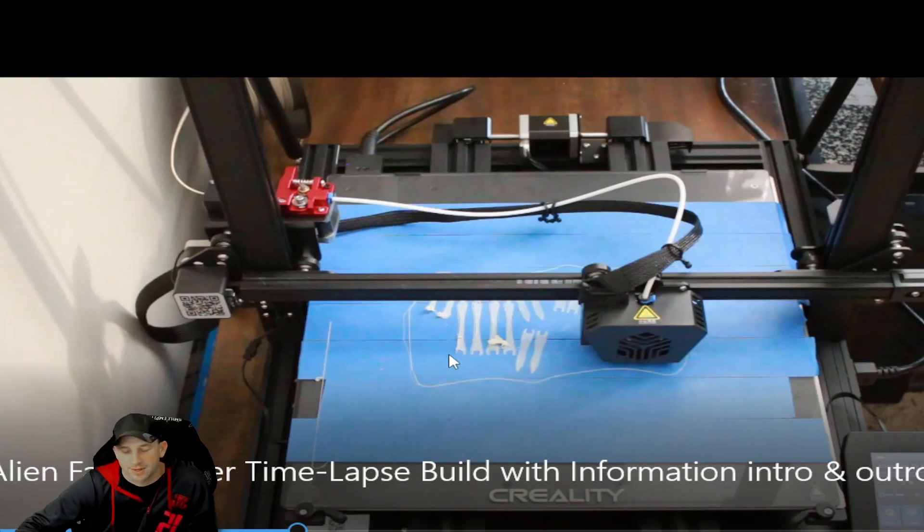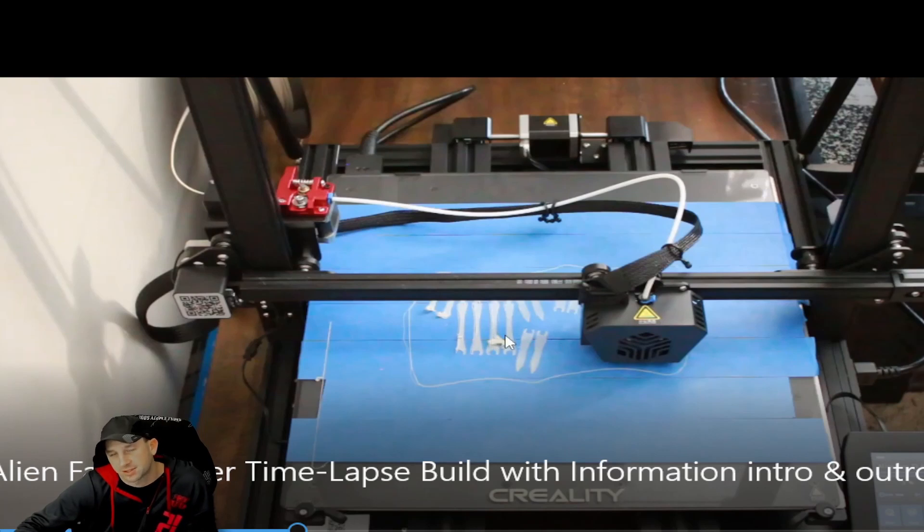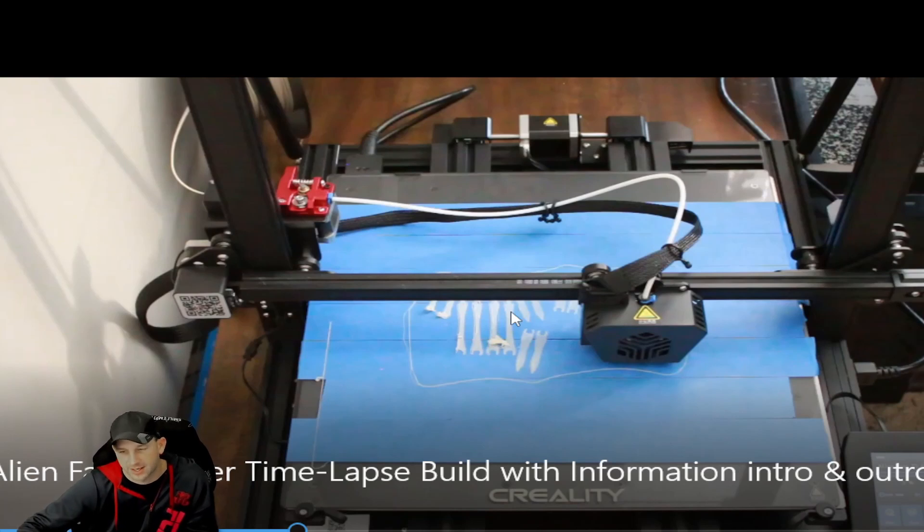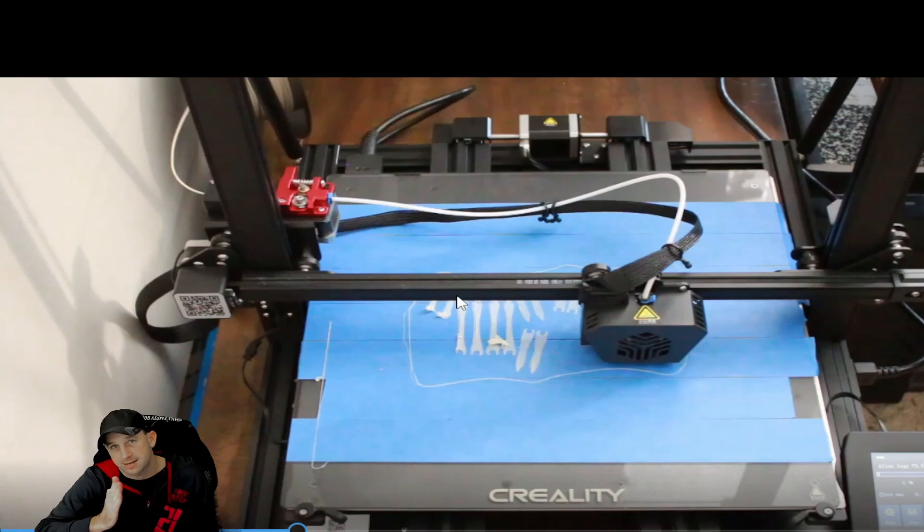Keep an eye on your printer, and if it does start to happen, sometimes you can shut it off depending upon how far along you are, reset it, and it'll be totally fine. If you ever do see anything lifting or peeling back like this...